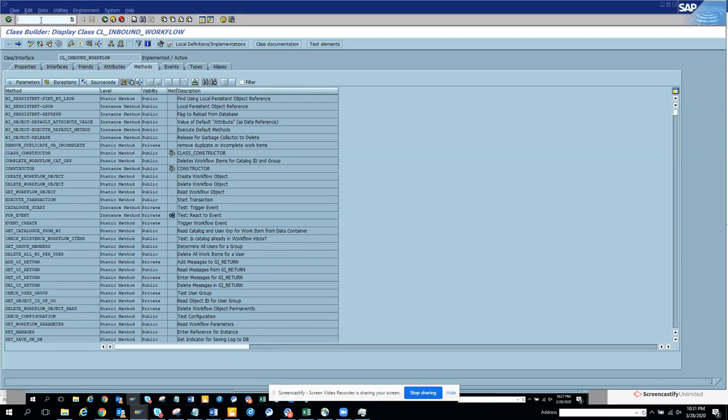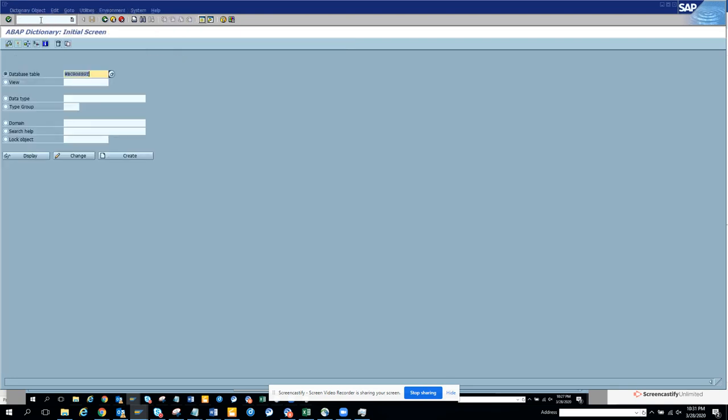We are going to discuss how to find a CDS view for a particular table in a simple way. So we can go to SE11, that's the transaction for the tables.